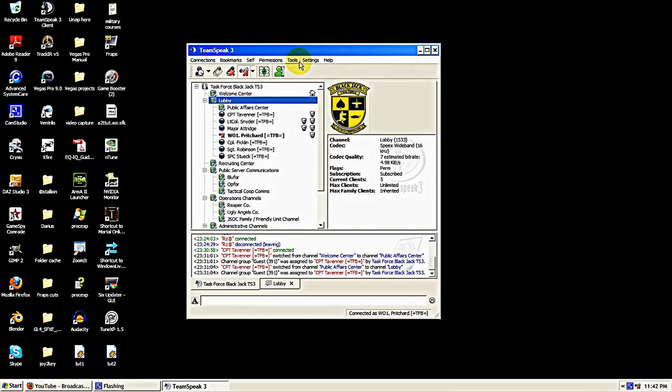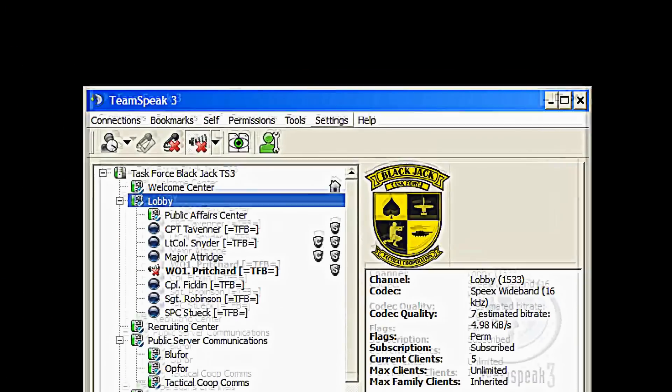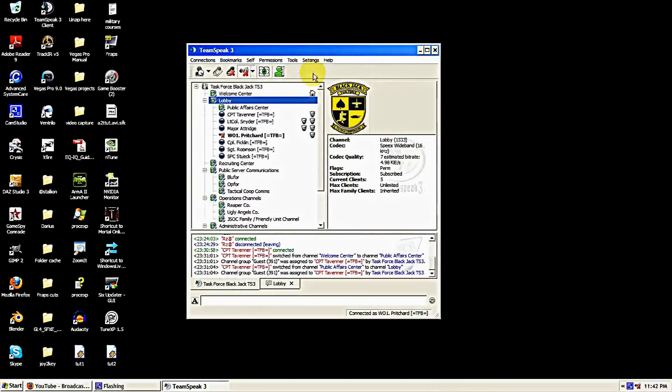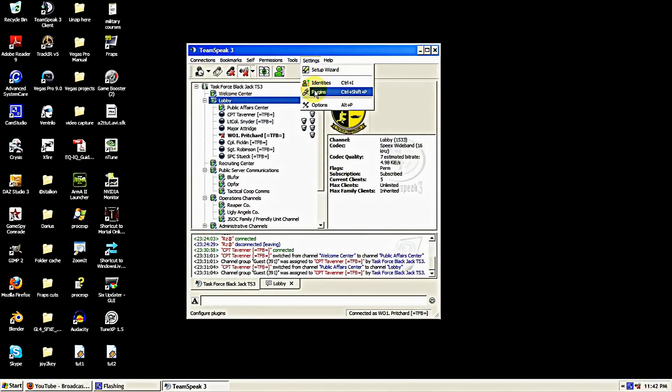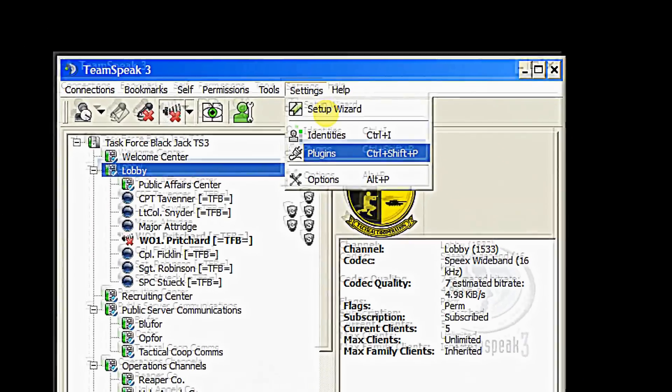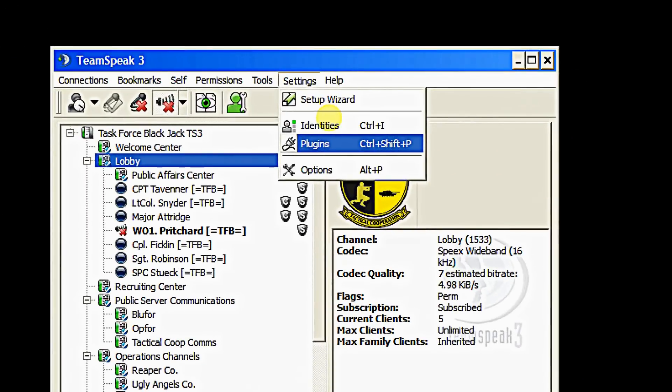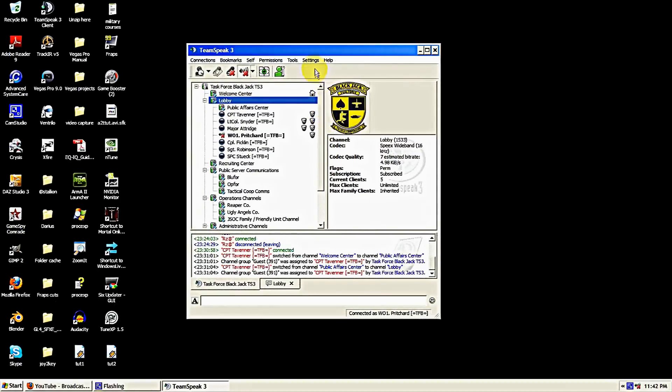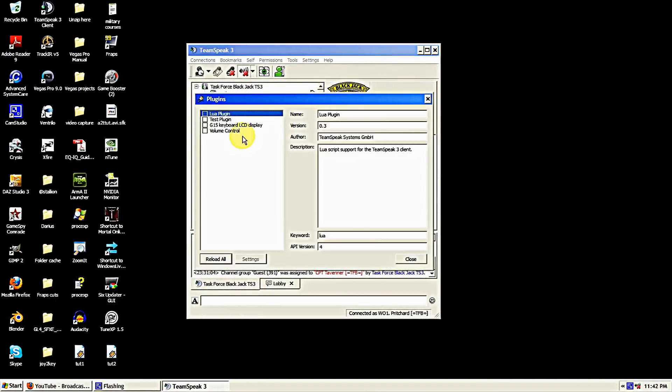The next step, we're going to come back up to settings, come down to plugins there, and open the plugins tab.